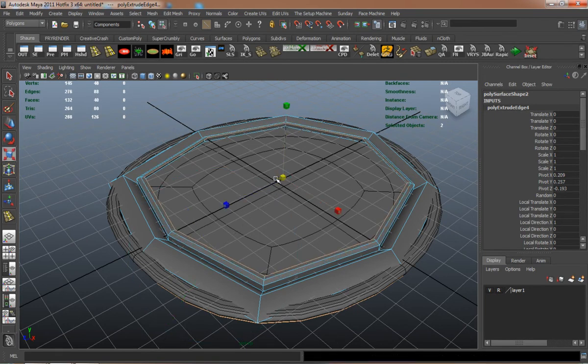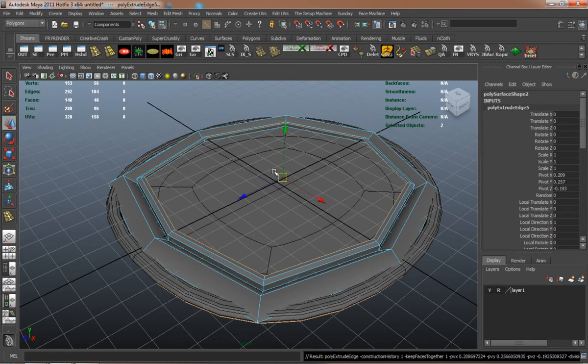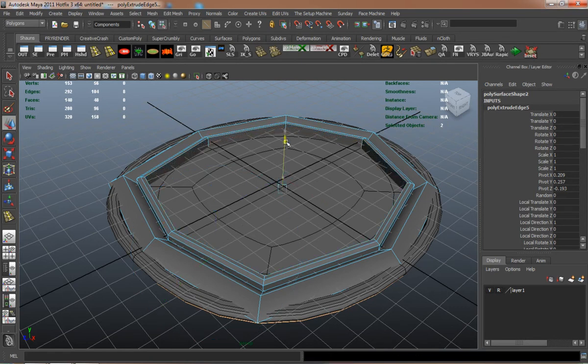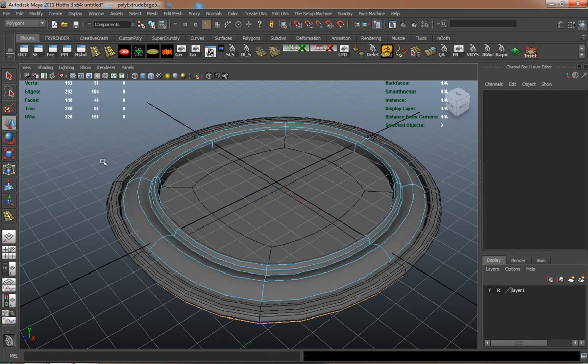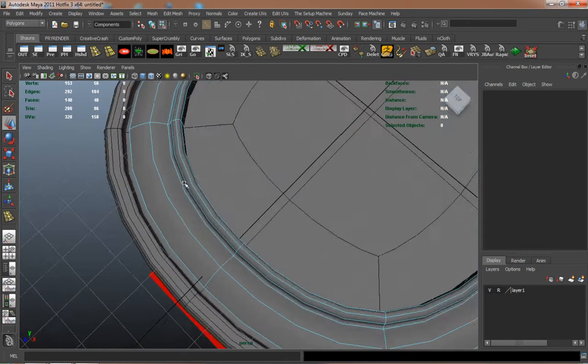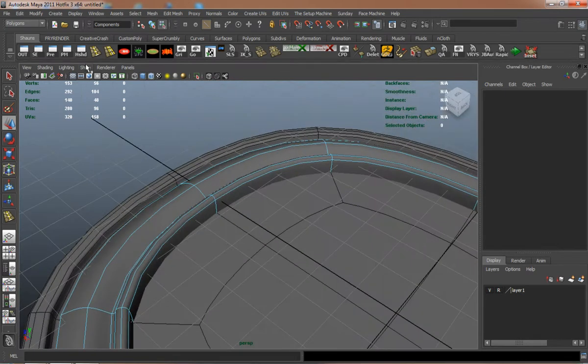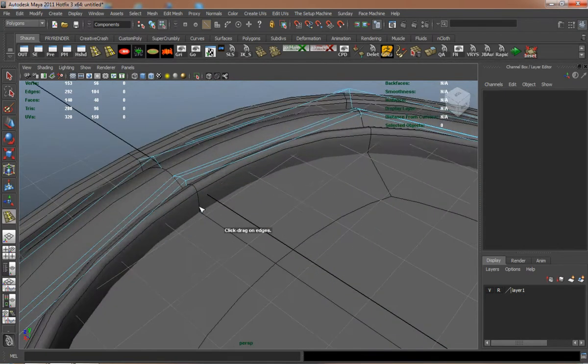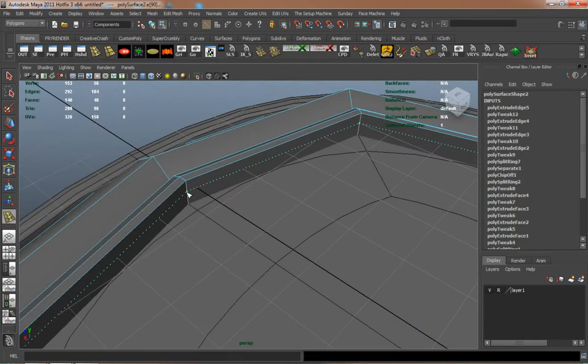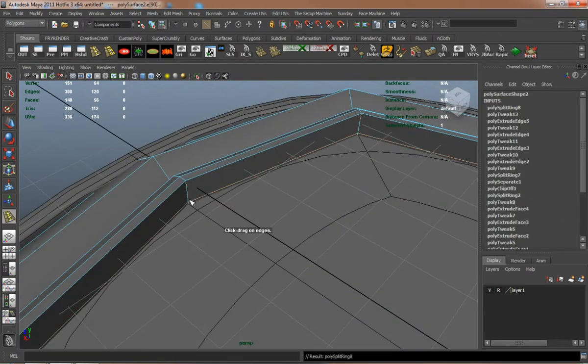I'm just extruding the edge in, up, in again, and then down to add just that little bit of extra detail.